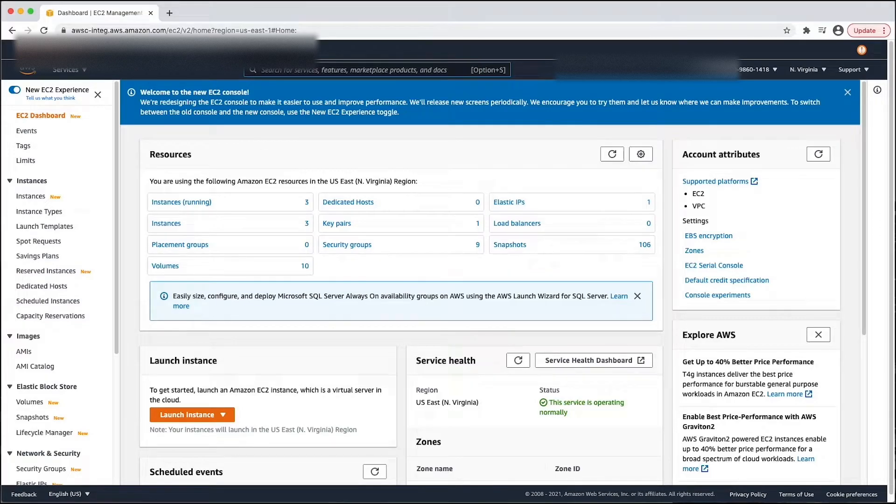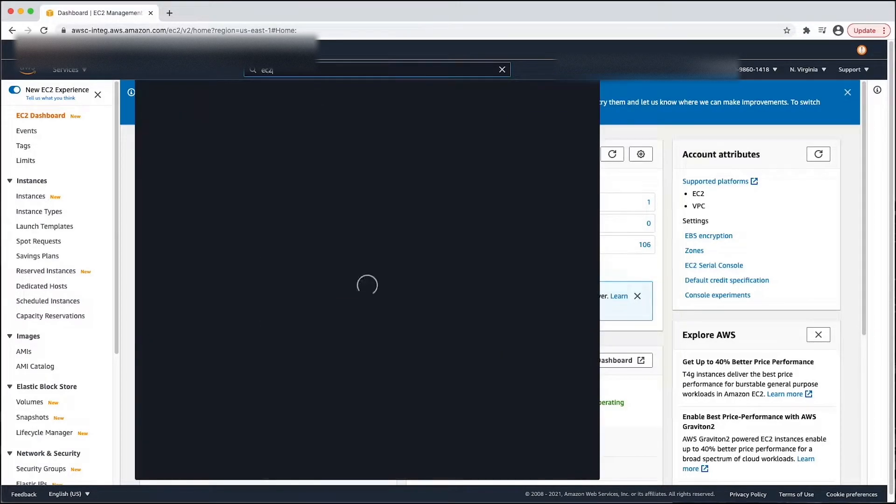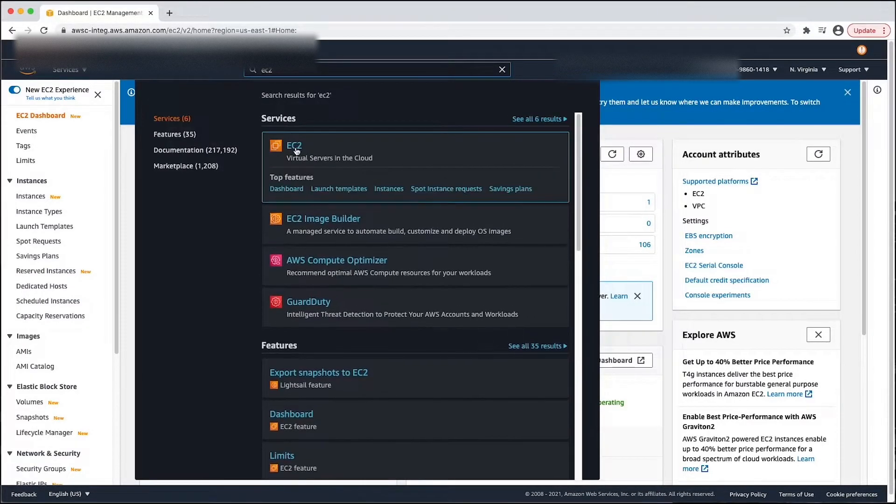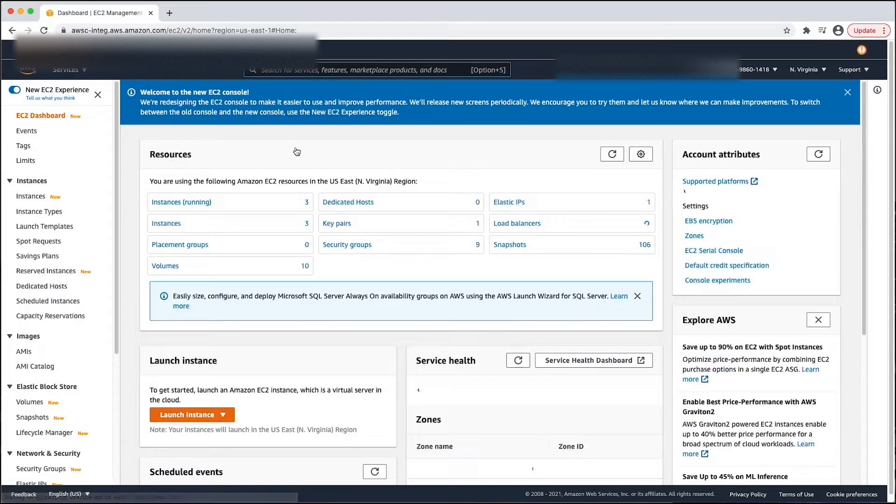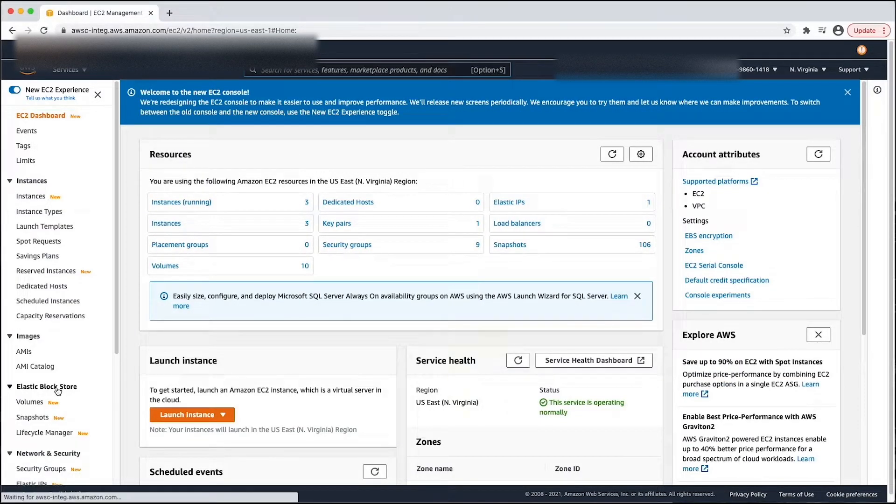Now, navigate to the Amazon EC2 console. Under Elastic Block Store, select Lifecycle Manager.